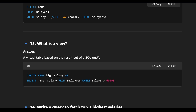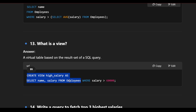What is a view? A view is a virtual table based on the result set of a SQL query. For example: CREATE VIEW high_salary AS SELECT name, salary FROM employee WHERE salary > 60000. Running this creates a virtual table showing only employees with salary above 60,000.